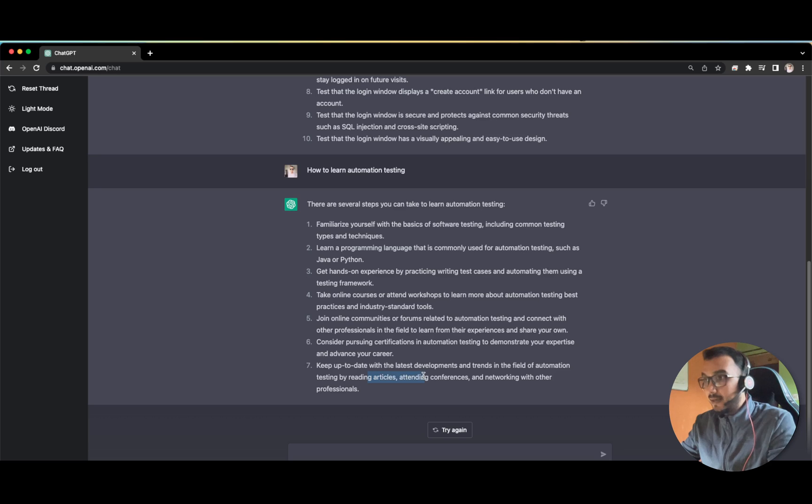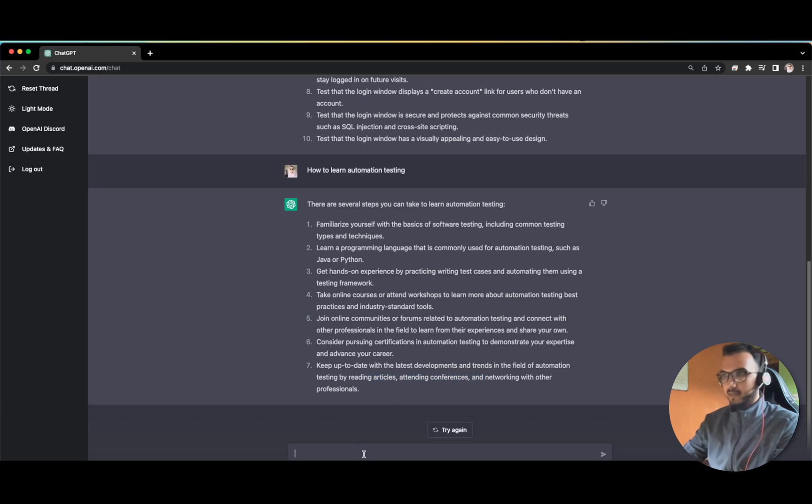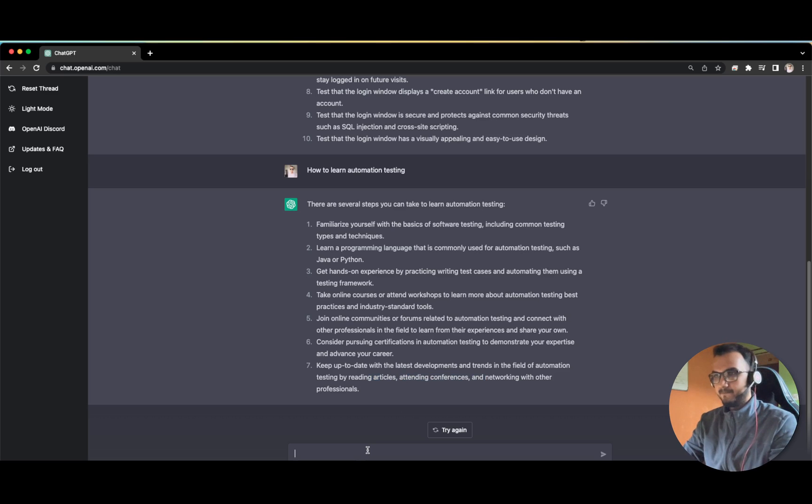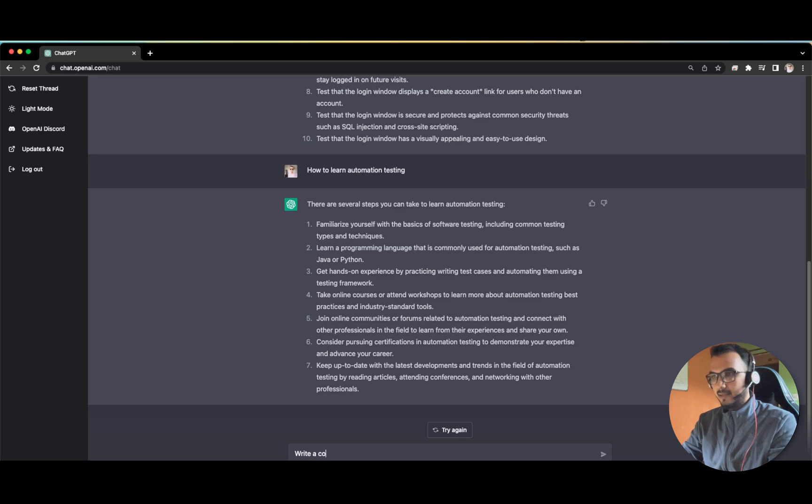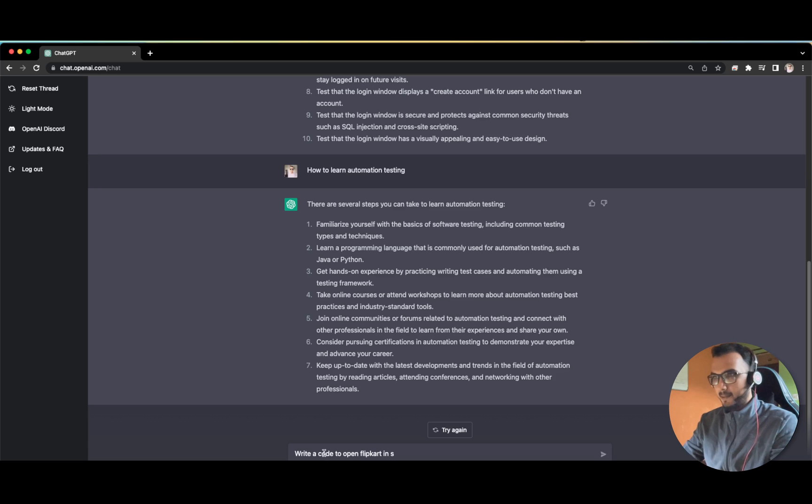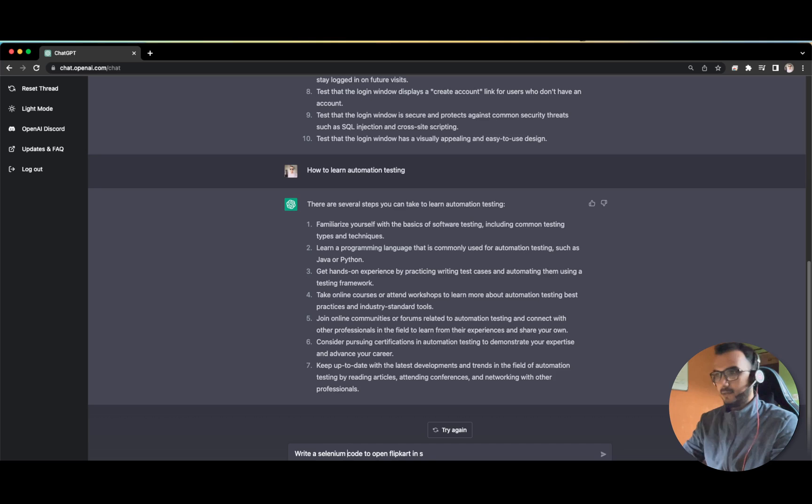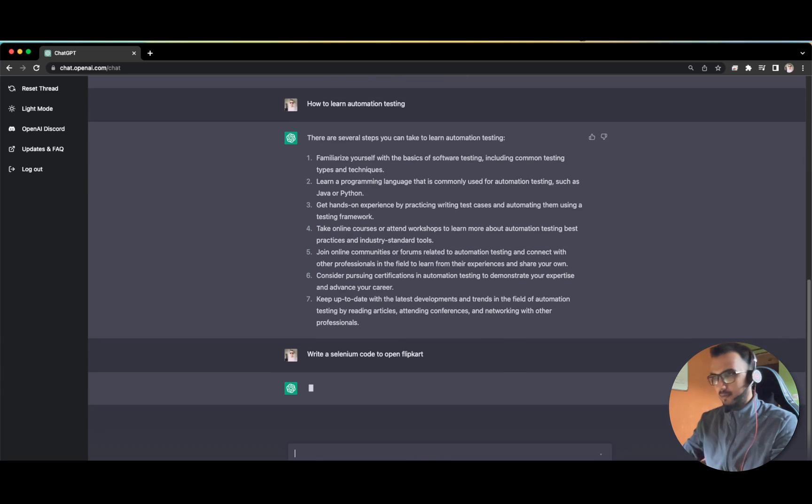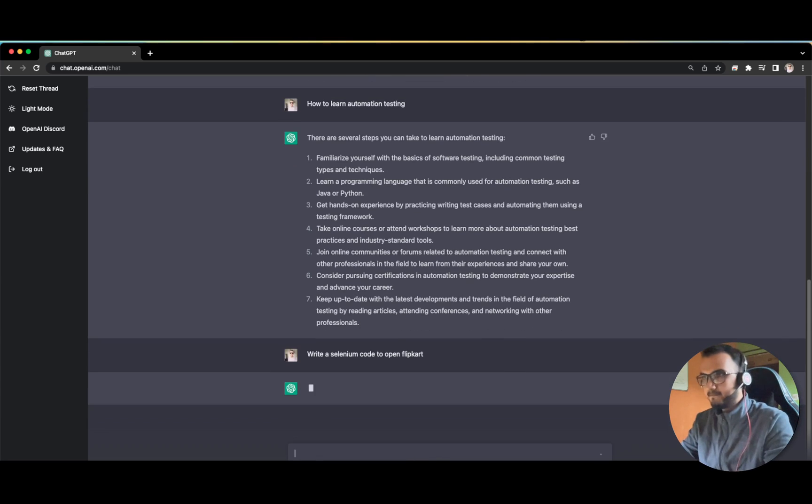Now let us try to write code to open Flipkart. Write a Selenium code to open Flipkart. Let's see what it gives us.